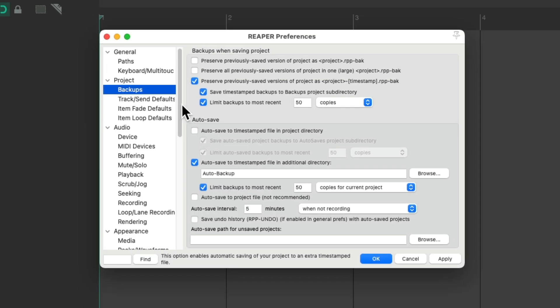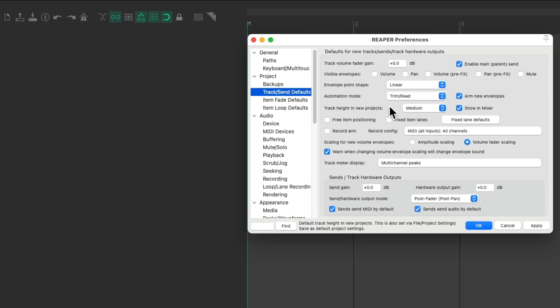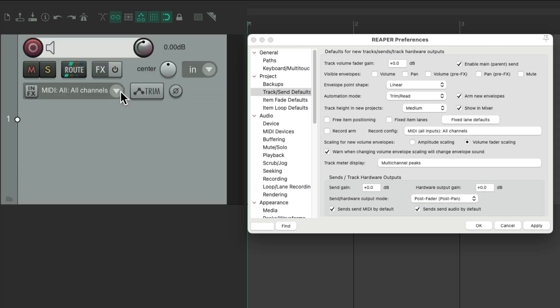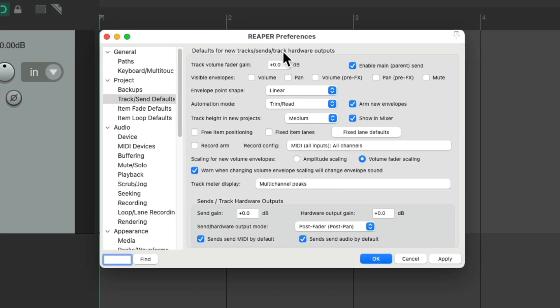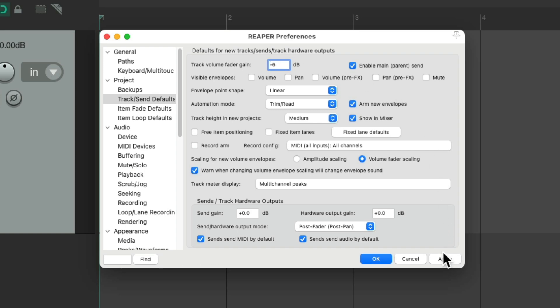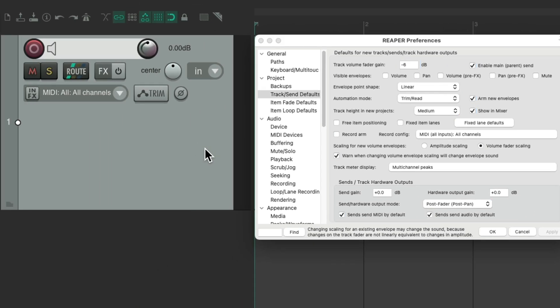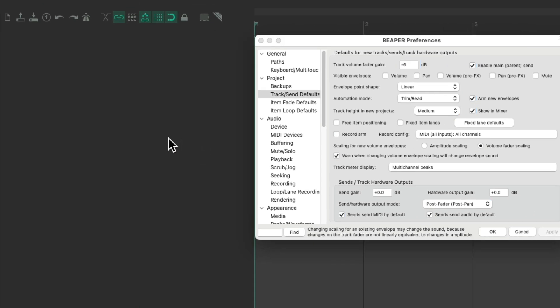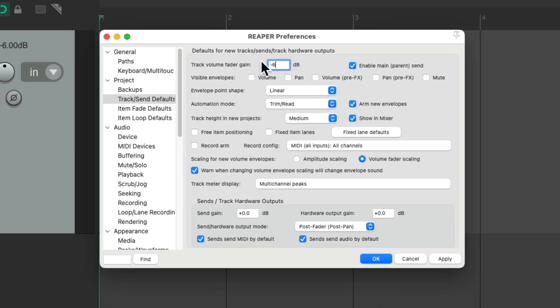And right over here are the track send defaults. By default, when we create a new track, let's create one. Reaper puts the volume of that track at 0 dB. If you want to work with more headroom and start a bit lower, we can change it to any value we want. So if we set it to minus 6, apply it, and create a new track, it starts off at minus 6. So all our tracks will start off a bit lower than 0 dB, based on what we set up over here. But the default is 0.